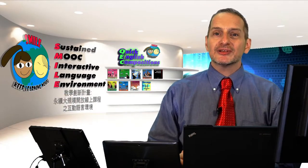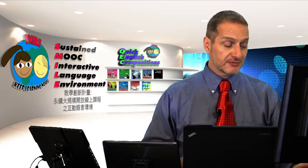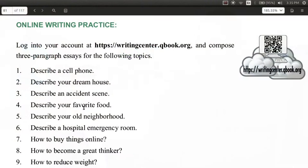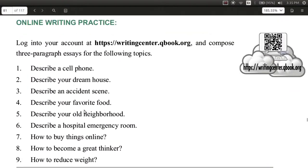Let's look at a practice now for the description. In your book on page 78, inside your e-book, page 78, we have an online practice. Use your QEC software, and you can choose one of these topics to describe.